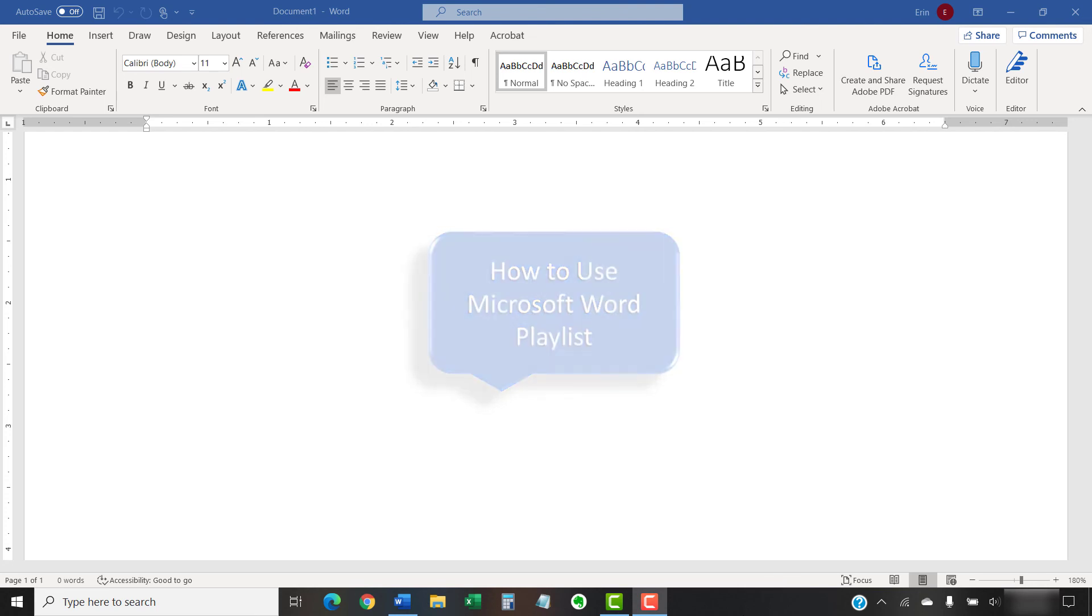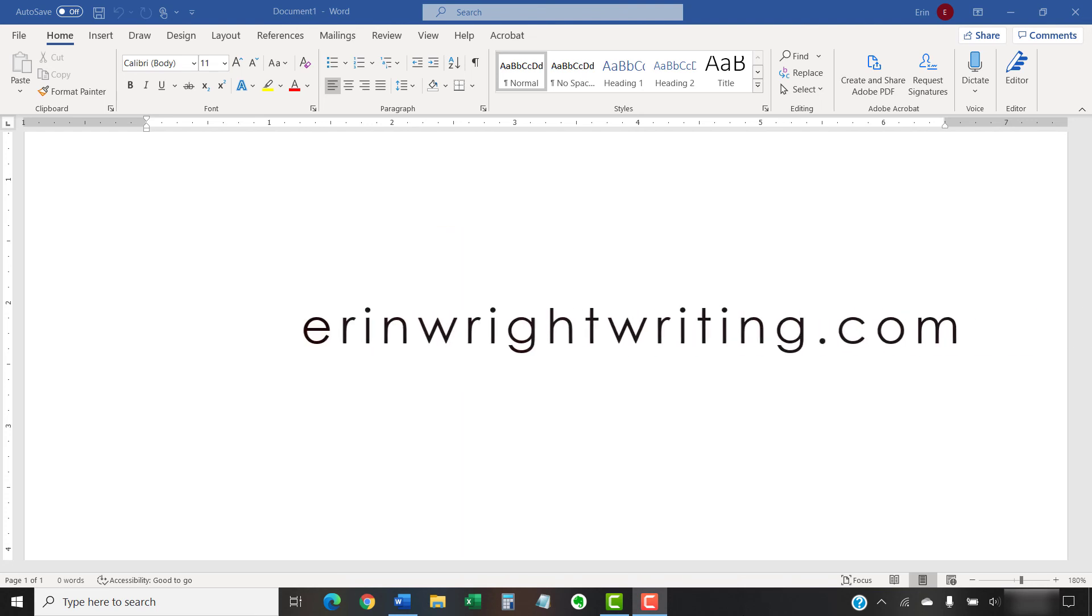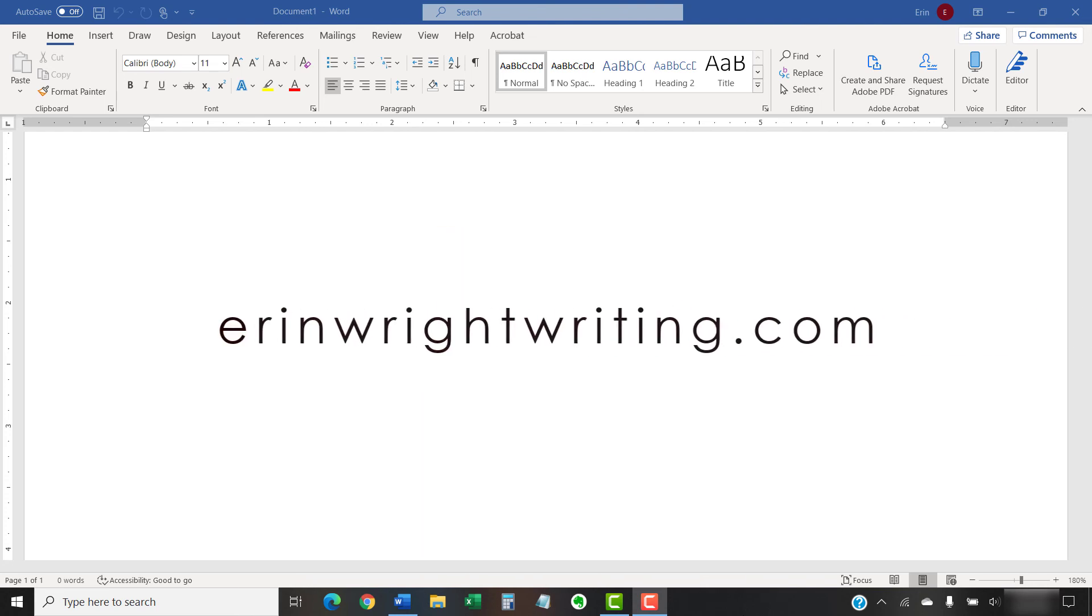The companion blog post for this video showing all the steps we just performed appears on erinwrightwriting.com, which is also linked below.